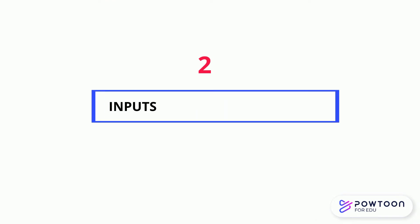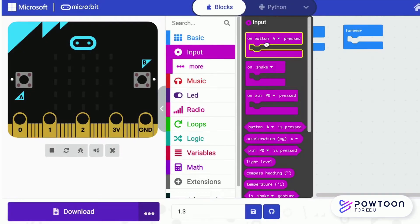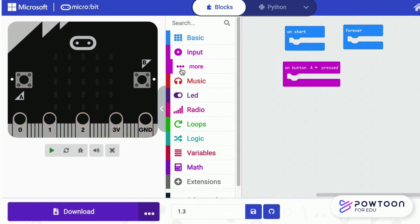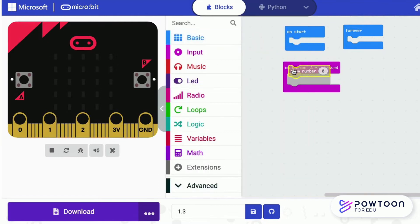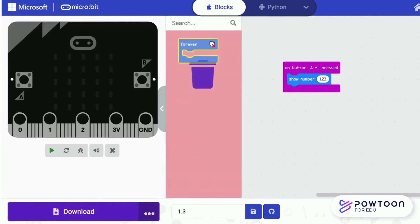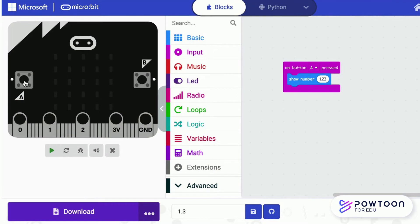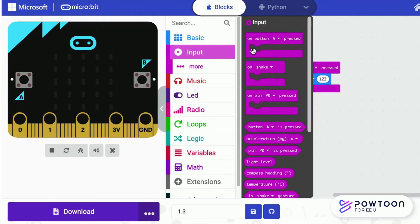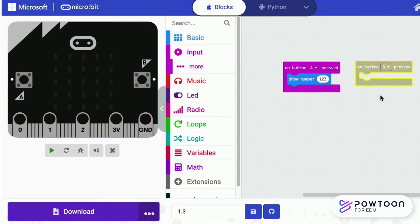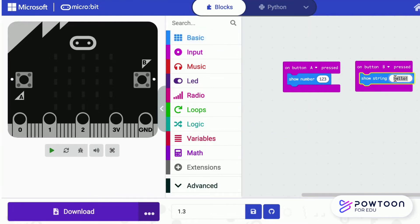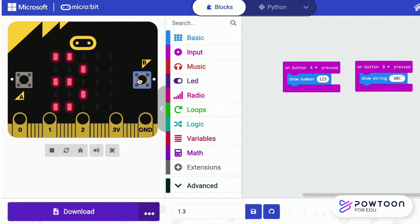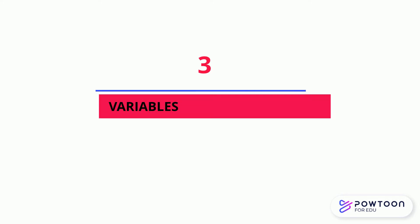Let's learn how to design input from the user. Drag the on button A press block from the input category. Each time when you press A, 1, 2, 3 will appear once.